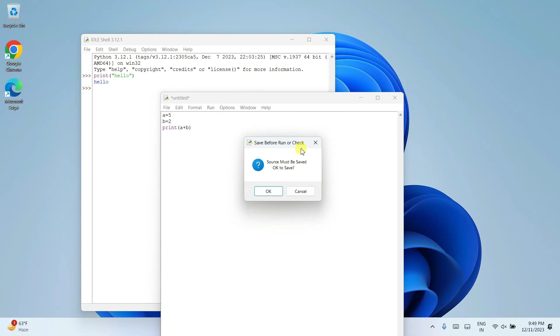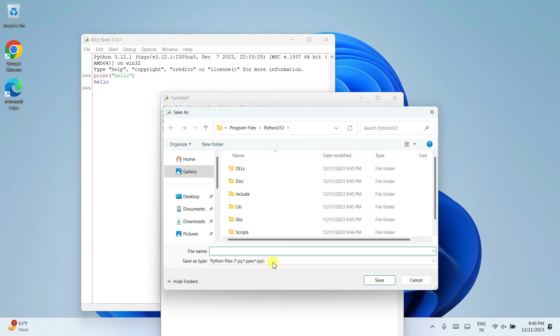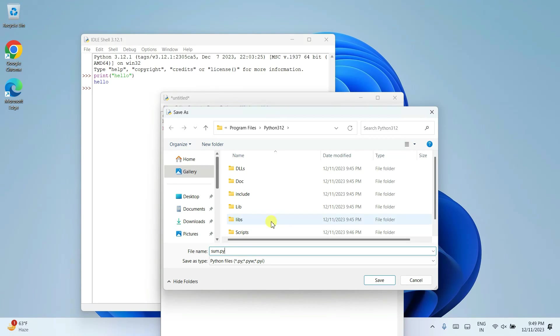And you need to go to run and click on run module. So before that, it will ask you to save. Click on okay. Let's give a file name. I'm going to give the file name as sum dot py. py basically means python extension.